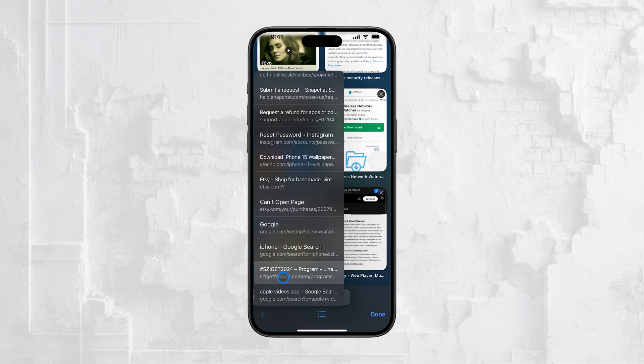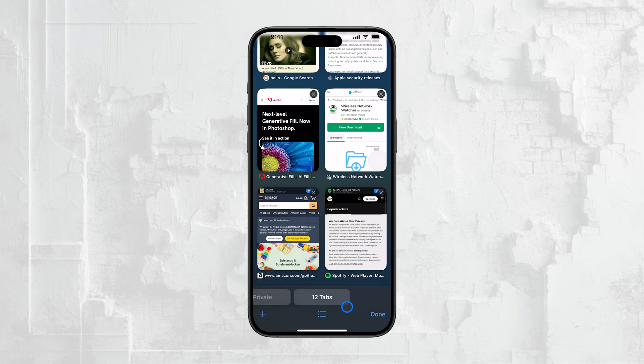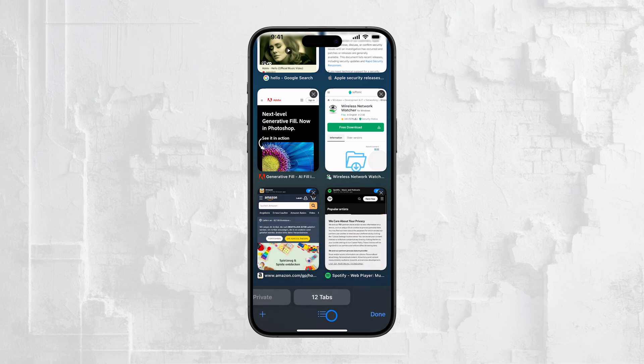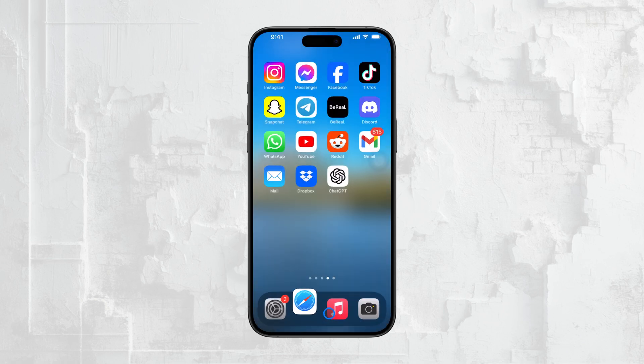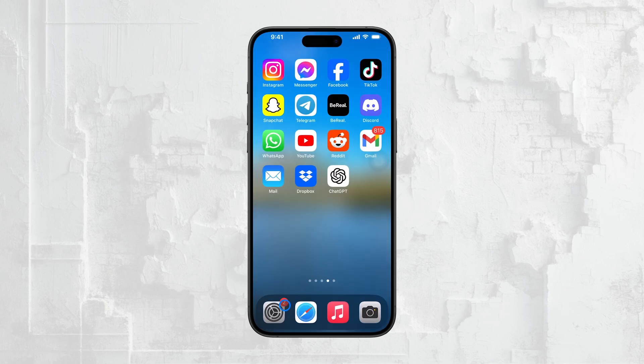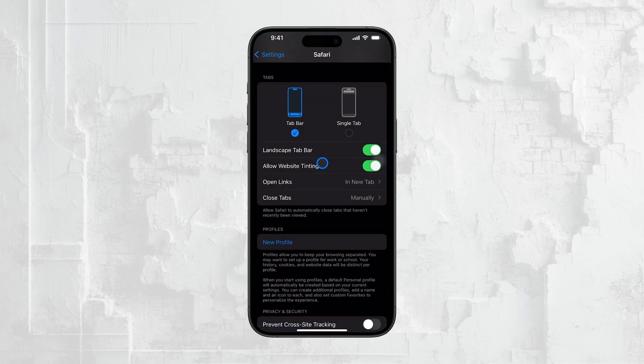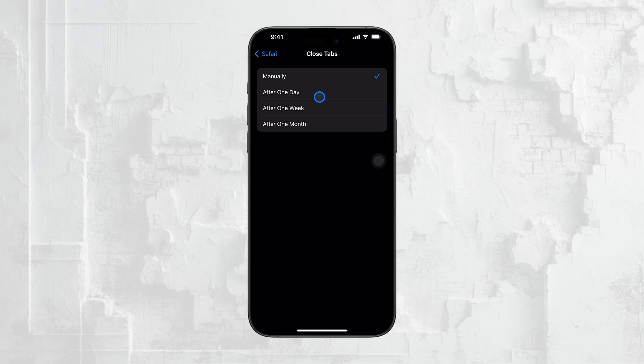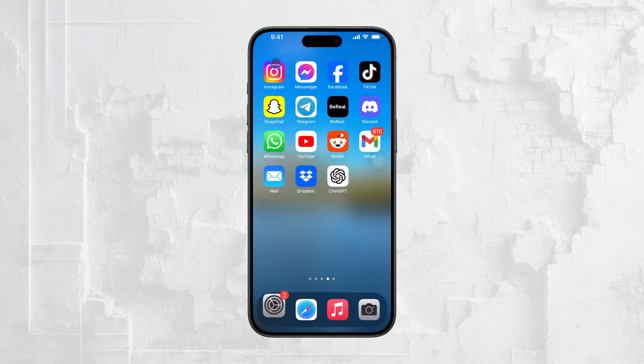In summary, disappearing Safari tabs can usually be traced back to iCloud syncing issues, automatic tab closing settings, or simple accidental closures. By adjusting your settings and being a bit more mindful when browsing, you can keep your tabs from disappearing unexpectedly.